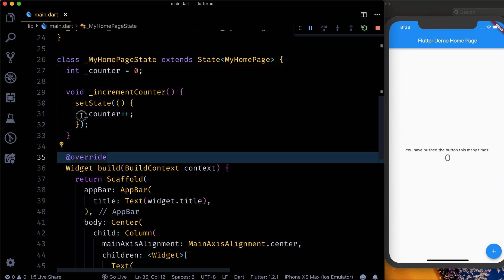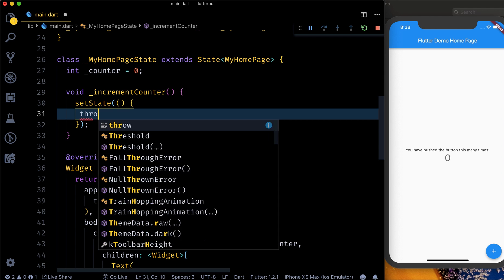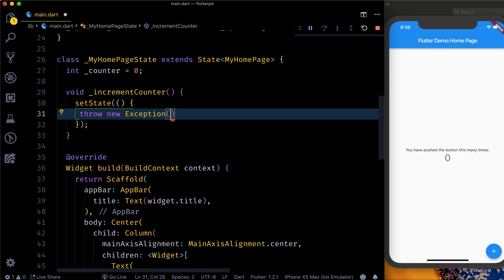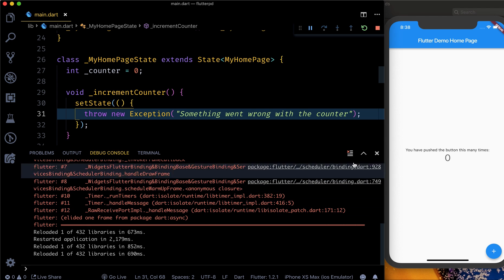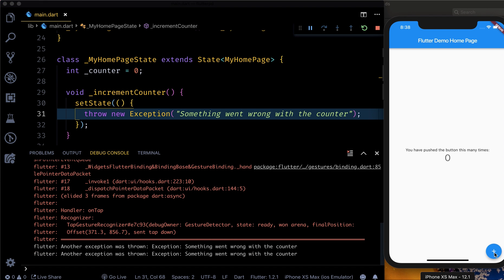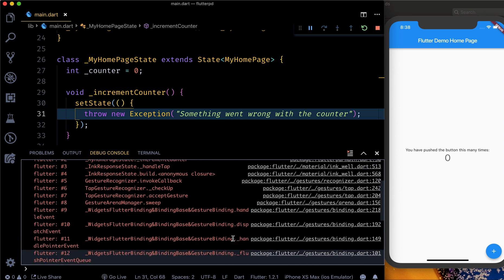Now, whenever I am incrementing — in this increment counter method, I am setting the counter with plus plus. Since this is a Dart class method, if I try to use the ErrorWidget I cannot directly use it here. So let's say we were not able to increase the counter — what I want to do is throw an exception saying something went wrong with the counter. Now if I save it and open the debug console, I'll press the plus button and we get this error: 'something went wrong with the counter'.